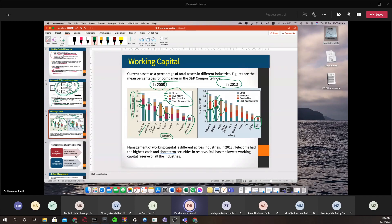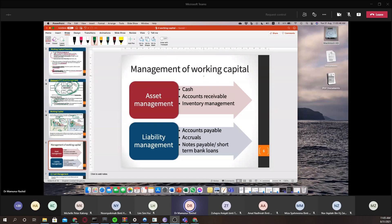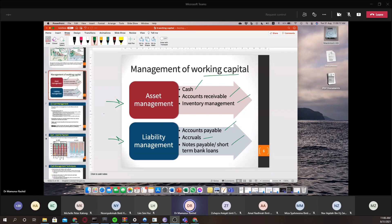Moving to the management of working capital: there are two major sides — short-term asset management and short-term liability management. In short-term asset management, we have three items: cash management, accounts receivable, and inventory management. In liability management, we have three items: accounts payable, accrued expenses, and notes payable or short-term bank loans. We will discuss asset management first, then liability management.